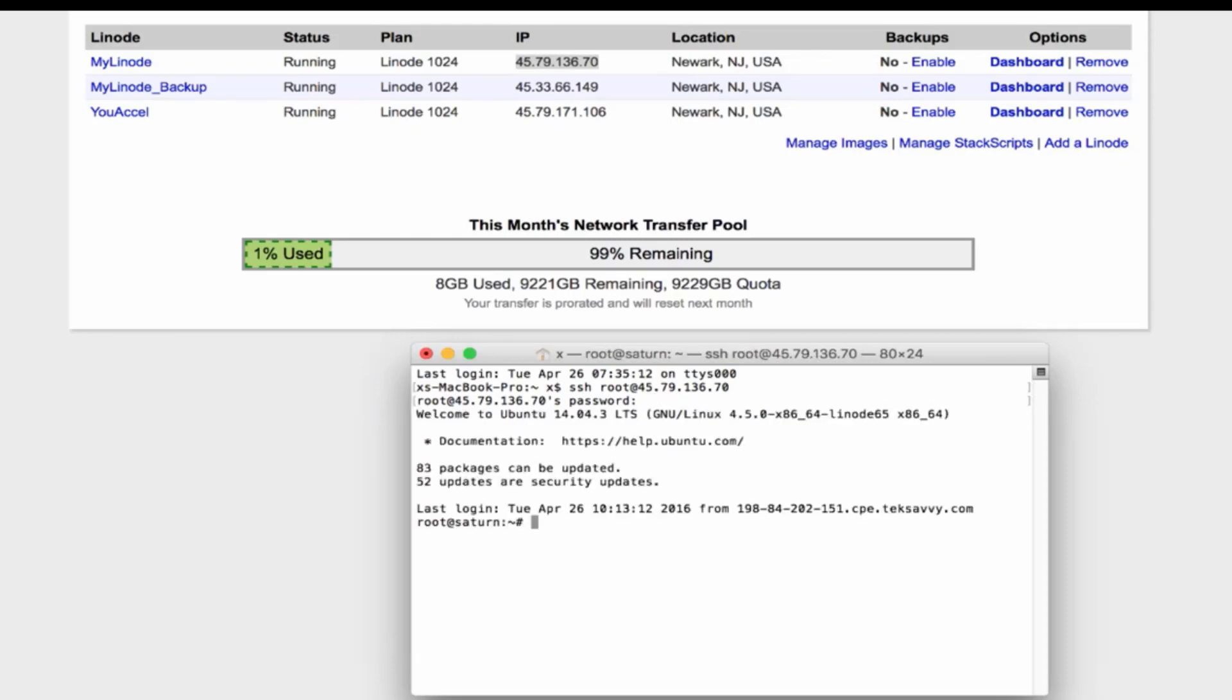If you've forgotten your password, view the lesson in this section titled Changing Root Password.